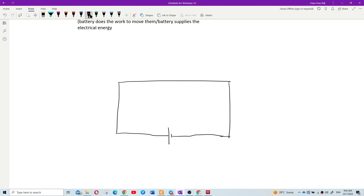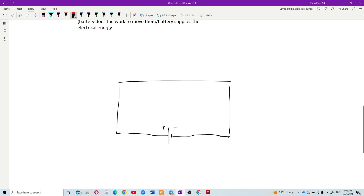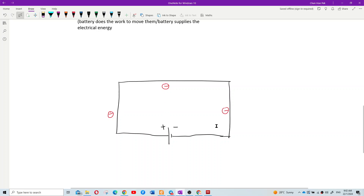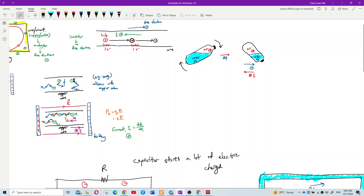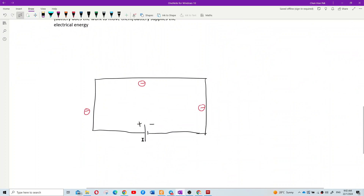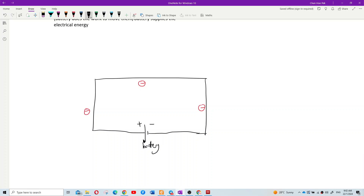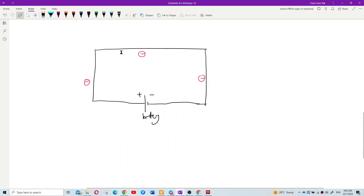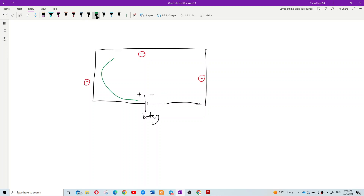To sum up the microscopic model of current: initially, there are many free electrons in the circuit and they all move freely and randomly when there is no electric field. But when you suddenly connect the battery, the battery supplies electric field for the whole circuit.